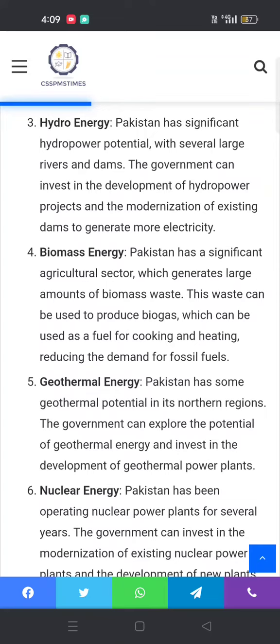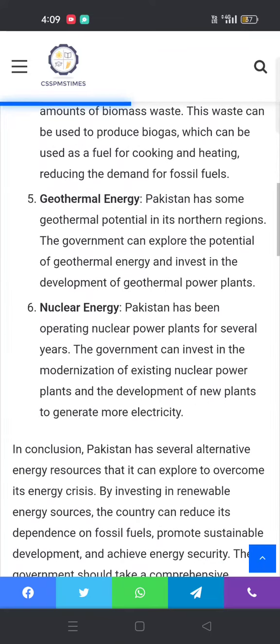Fifth, geothermal energy: Pakistan has some geothermal potential in its northern regions. The government can explore the potential of geothermal energy and invest in the development of geothermal power plants.